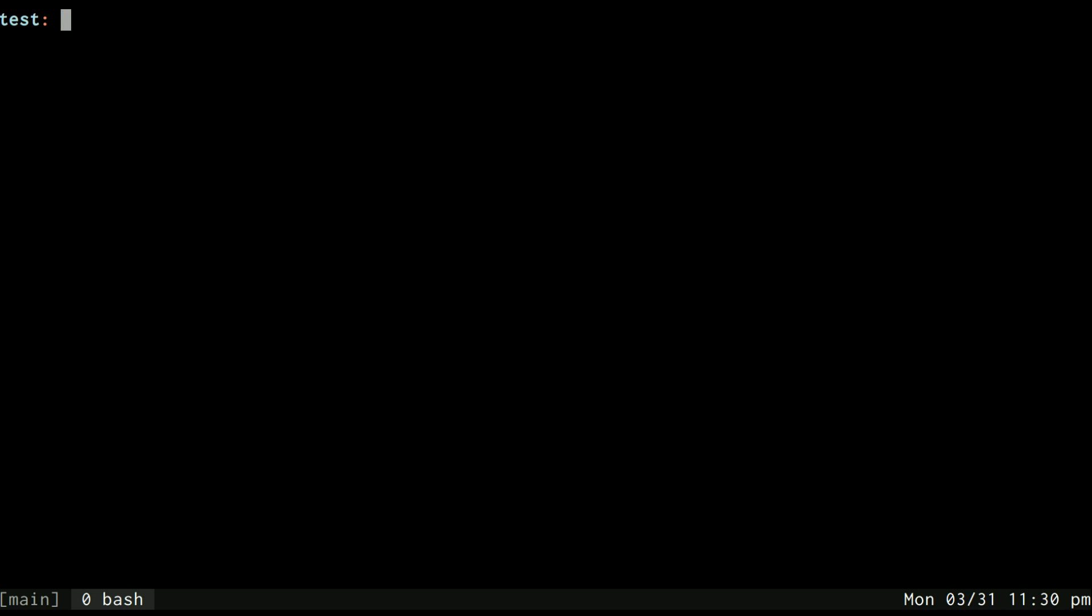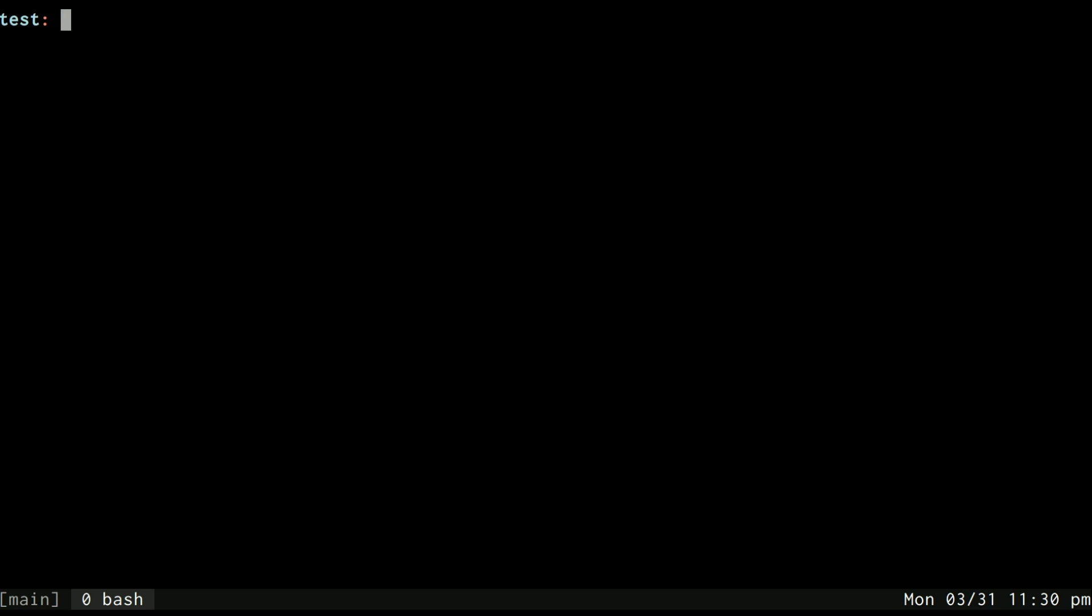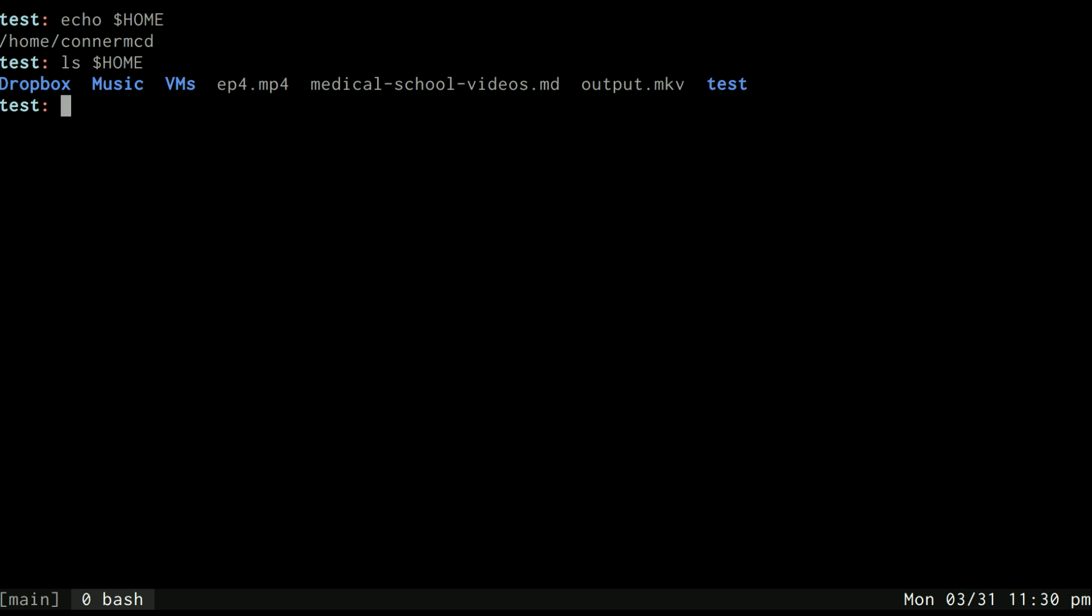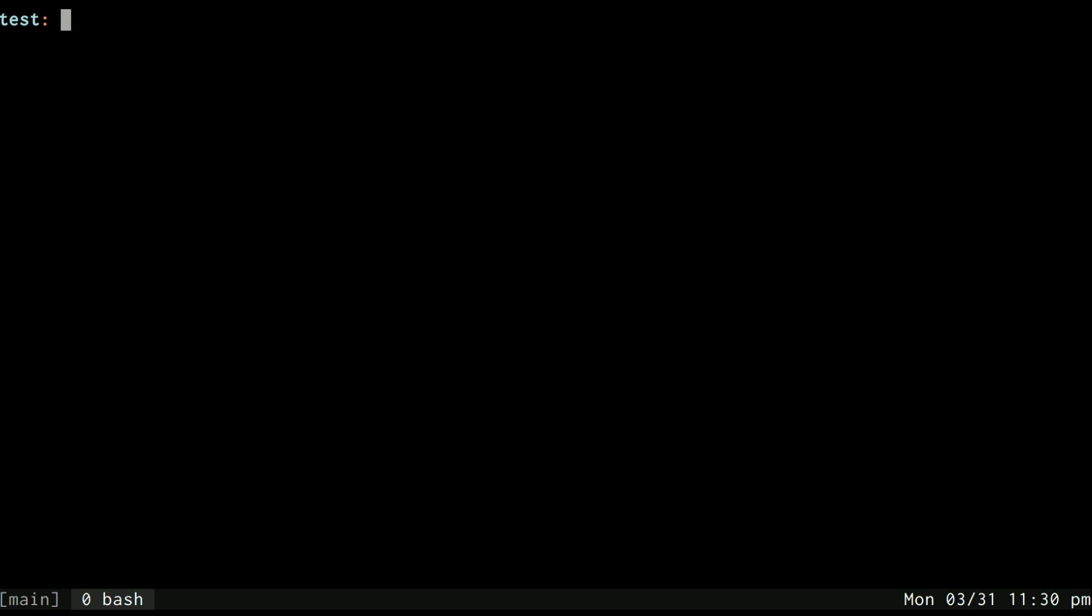Another thing you can use for expansion in bash is the tilde. Now tilde expands to your home directory. It expands to the home environment variable. So if I do ls home, in this sense it's going to do the same thing.